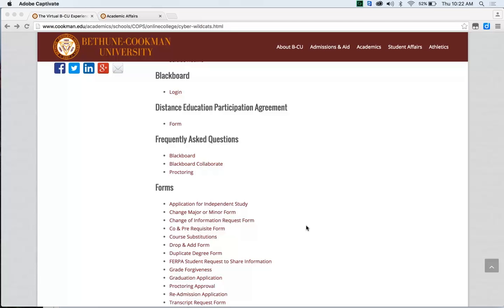The first thing you'll need to do is make your way back to our virtual resources page. Once you have reached our virtual resources page, go to the section Frequently Asked Questions and click on our link for proctoring.